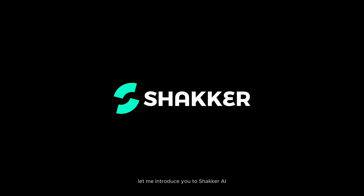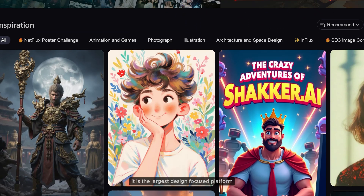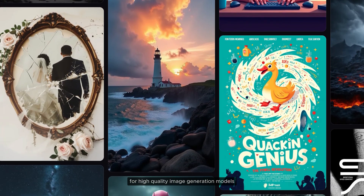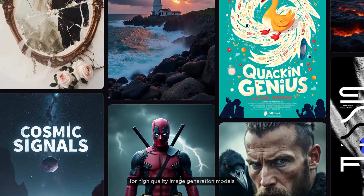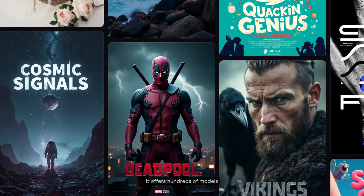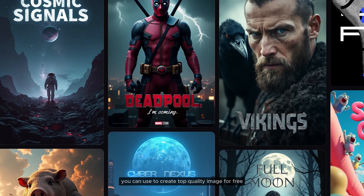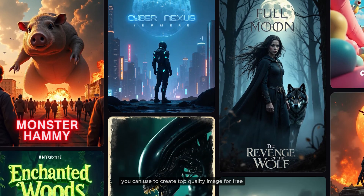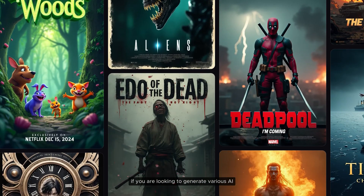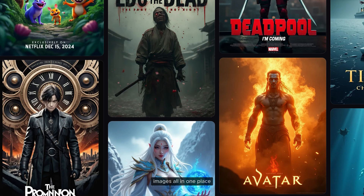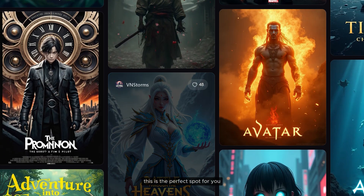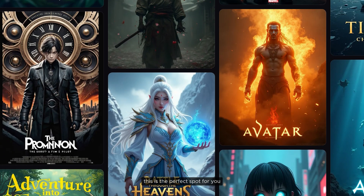Let me introduce you to Sekar AI. It is the largest design-focused platform for high-quality image generation models. It offers hundreds of models you can use to create top quality images for free. If you are looking to generate various AI images all in one place, this is the perfect spot for you.